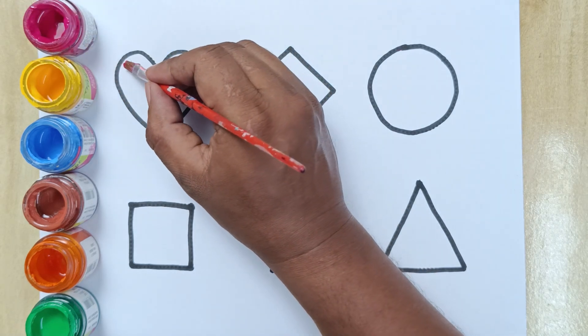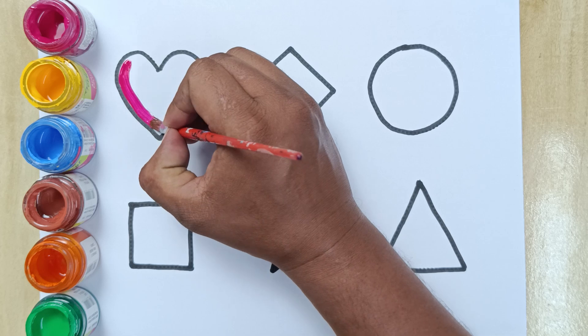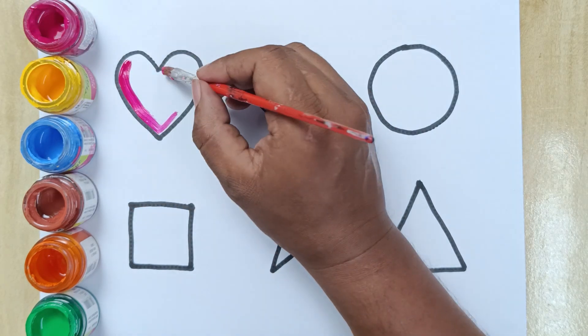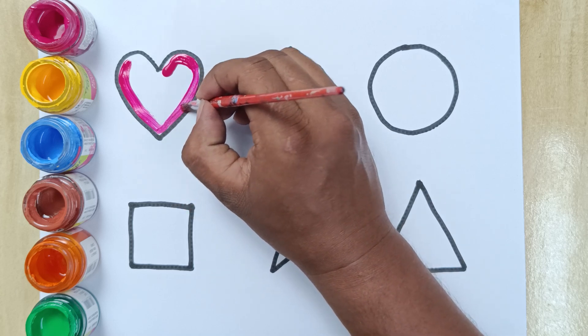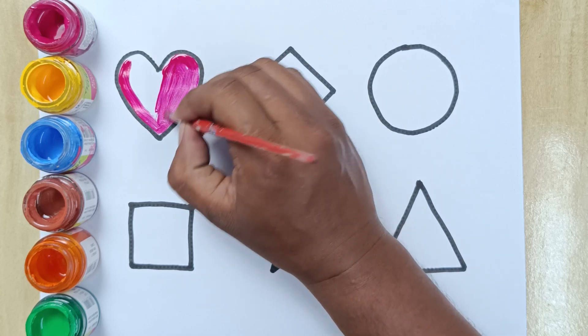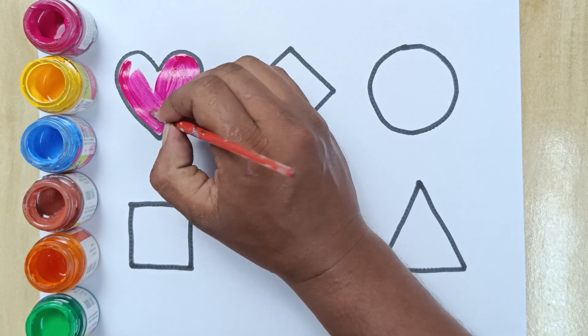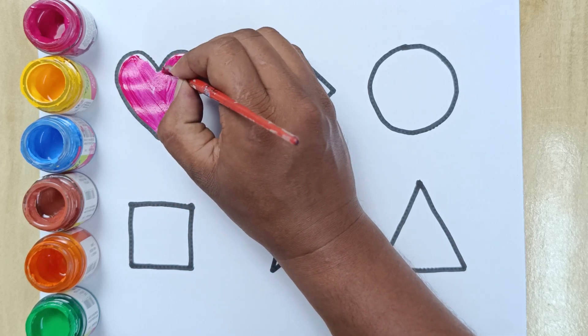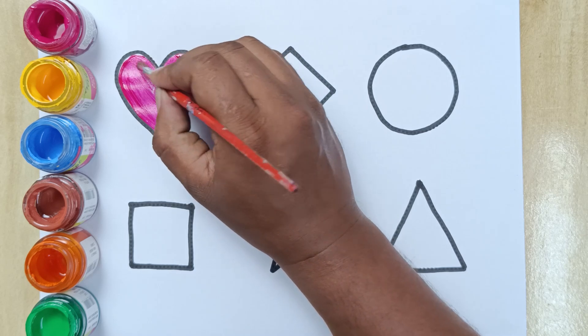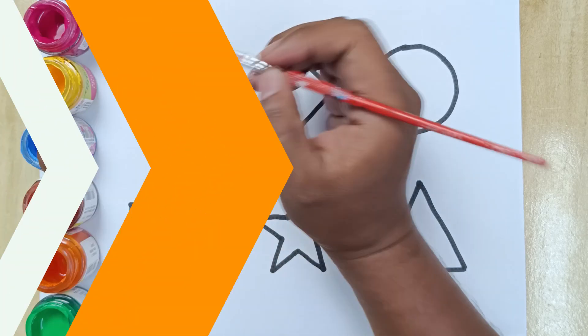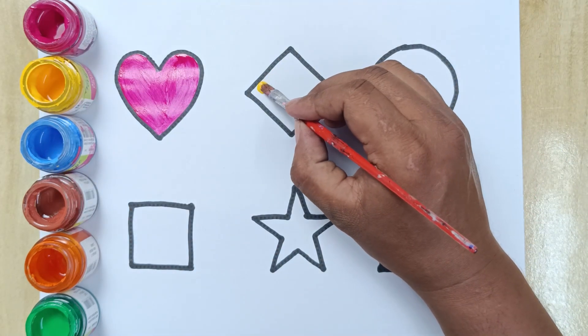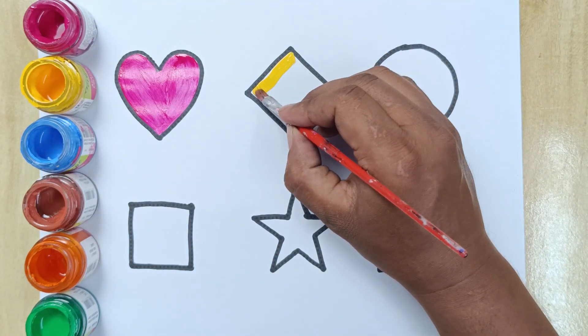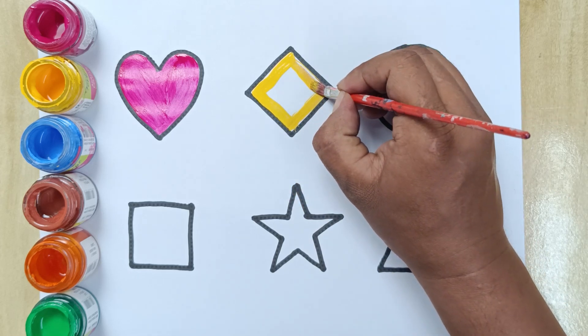Pink color heart. Yellow color rhombus. This is rhombus.